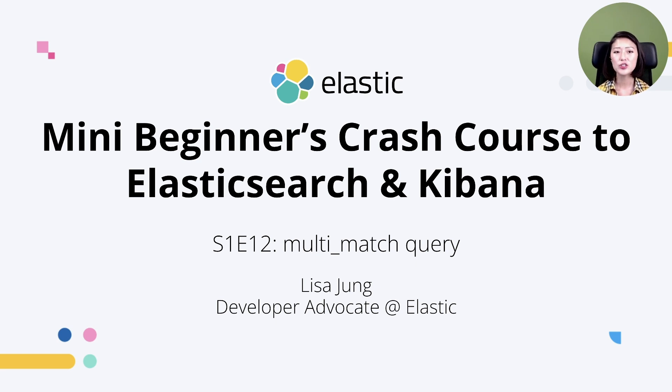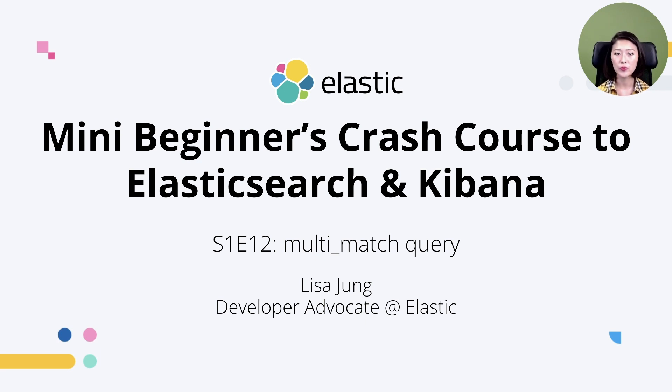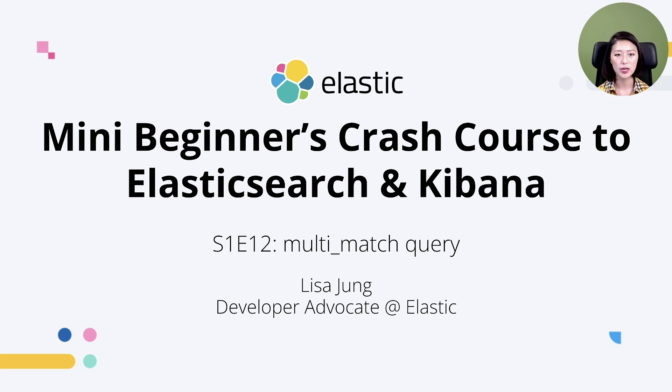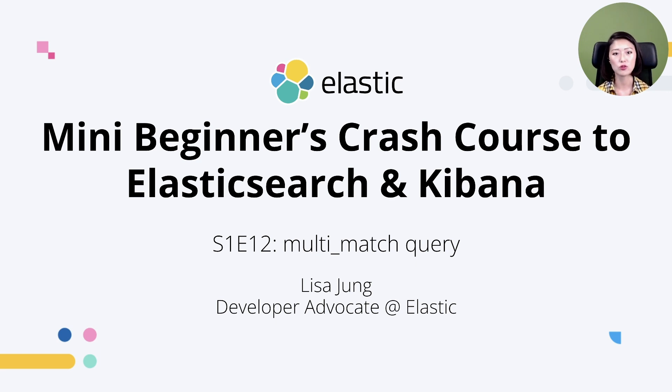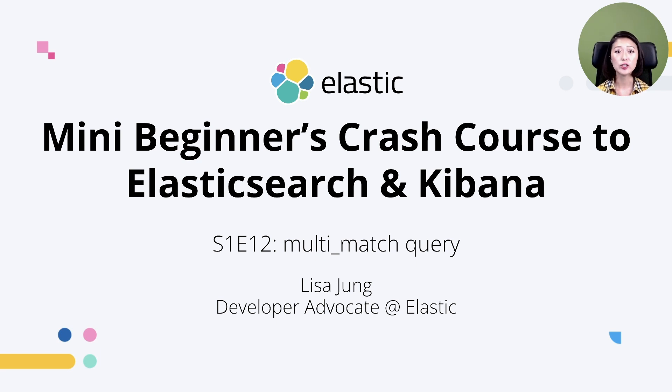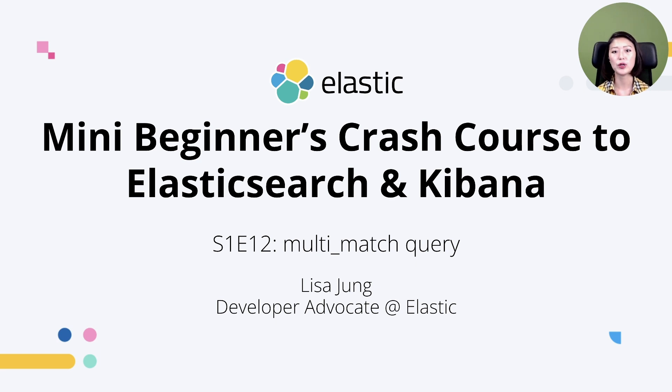In today's episode we'll build on top of that and learn about the multi-match query. This query is designed to search multiple fields at one time and it becomes very useful when you don't know the context of why the user is searching for those terms. We'll also go over how we can fine tune the precision, recall, and score of search results retrieved by a multi-match query.